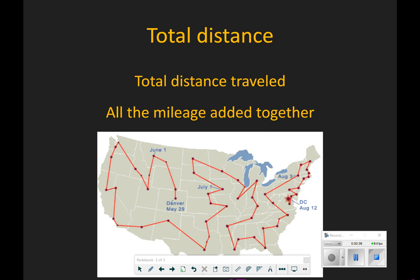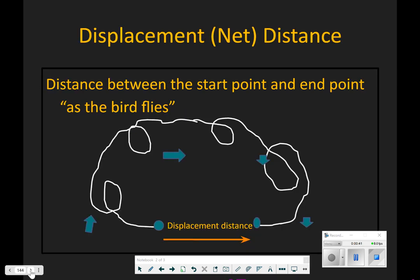The second type of distance we have is displacement or net distance. Displacement or net distance is a straight line from home, which is where you start from. Wherever you start, you call home, to where you currently are. Think of it as the bird flies — birds tend to fly in straight lines. We are simply talking about a straight line.